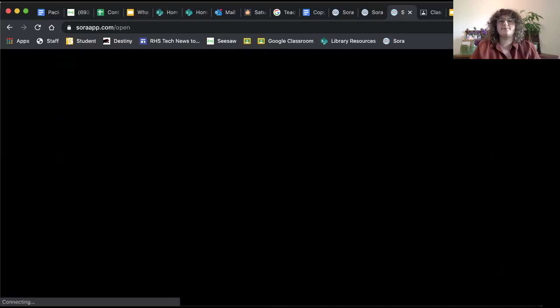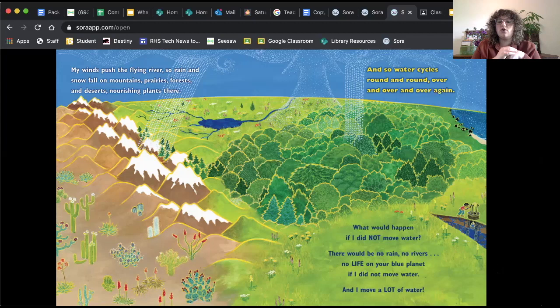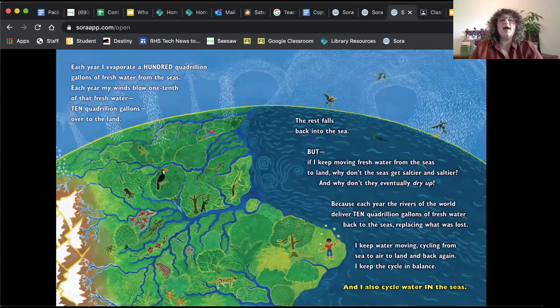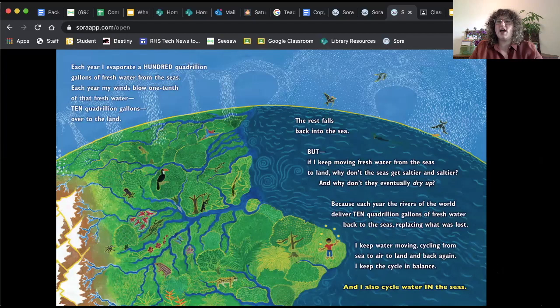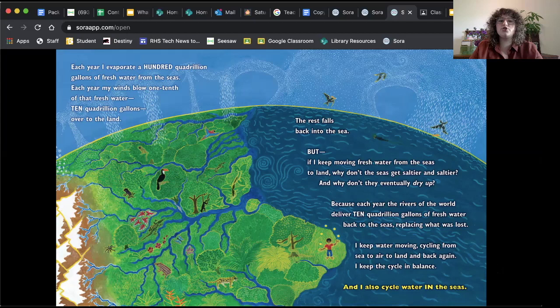My winds push the flying river, so rain and snow fall on mountains, prairies, forests, and deserts. Nourishing plants there. And so water cycles round and round, over and over again. What would happen if I did not move water? There would be no rain, no rivers, no life on your blue planet. If I did not move water and I move a lot of water. Each year I evaporate a hundred quadrillion gallons of fresh water from the sea. That is such a big number. Hundred quadrillion. I can't even picture that number because it's just so large. Each year my wind blows one-tenth of that fresh water. Ten quadrillion gallons over to the land. The rest falls back into the sea.